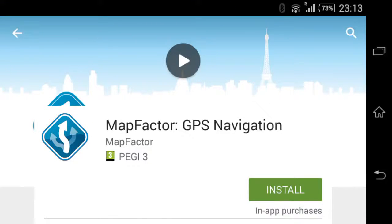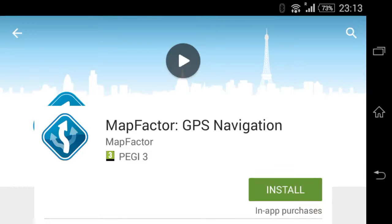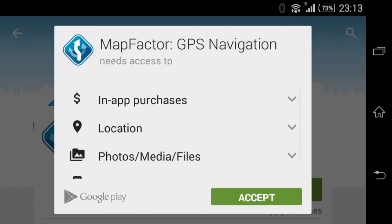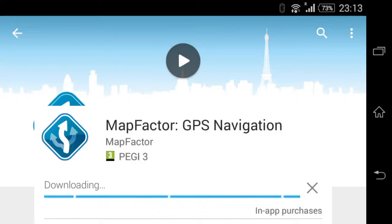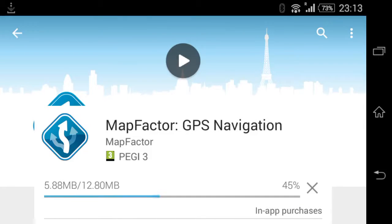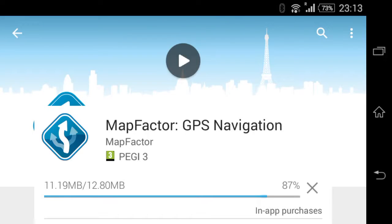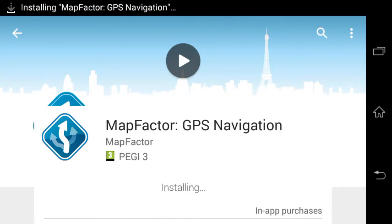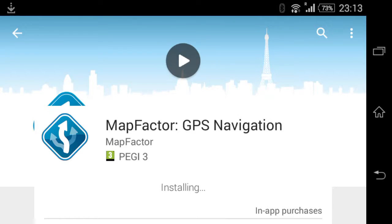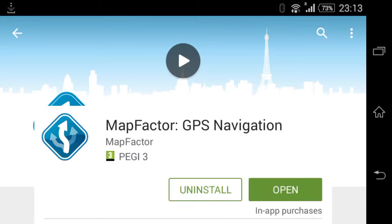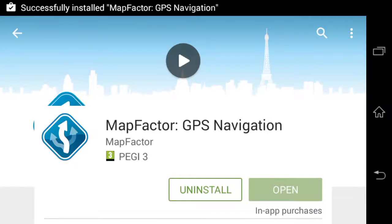MapFactor GPS Navigation install and setup. I have already posted a video of the actual navigation using this app and I will link it here.